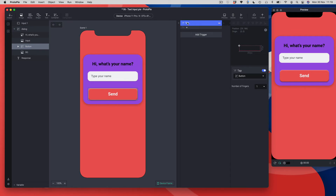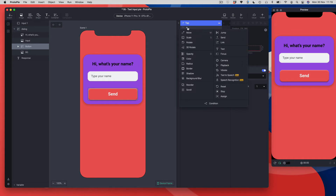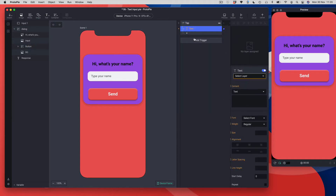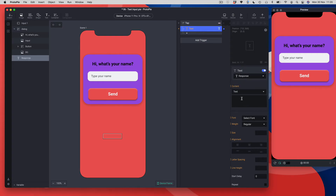I've got my tap trigger added. Now I need to add my responses, and the response I want to use is called — perhaps unsurprisingly — 'text', so let's choose that. The text response needs a bit of information: first, what text layer is it going to work with? We want to work with the 'response' layer — that's where we want to send the text to — so we'll choose the target layer as 'response'.